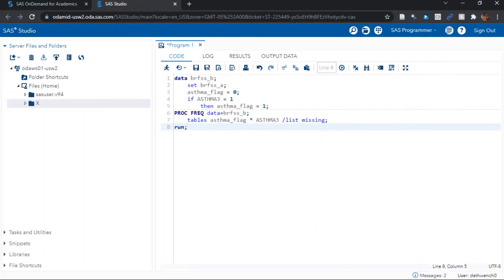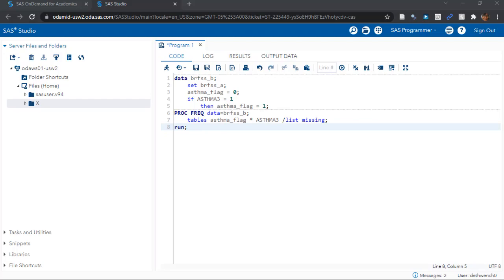Okay, I've explained this all. So let's run all this code and see what happens with transforming BRFSS underscore A into BRFSS underscore B and adding our new asthma underscore flag variable.